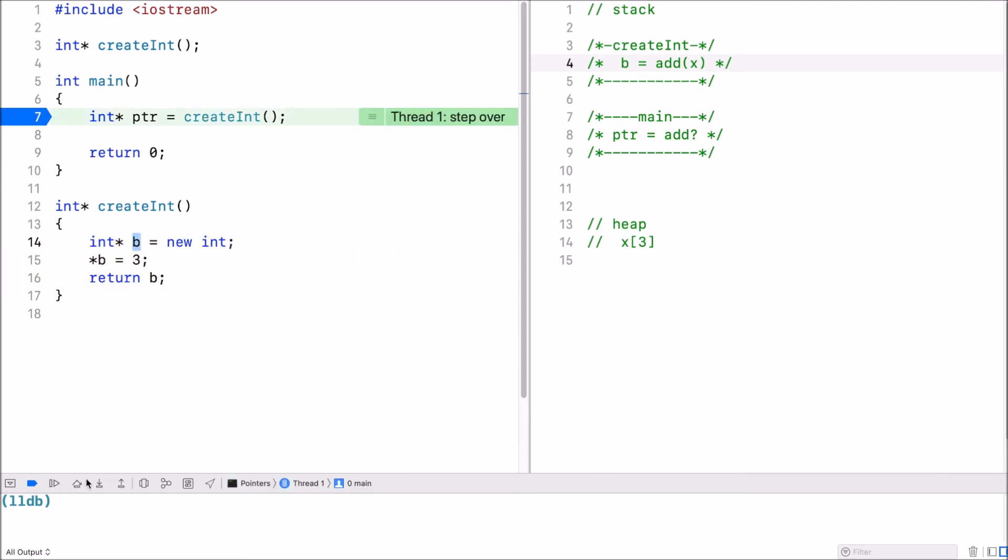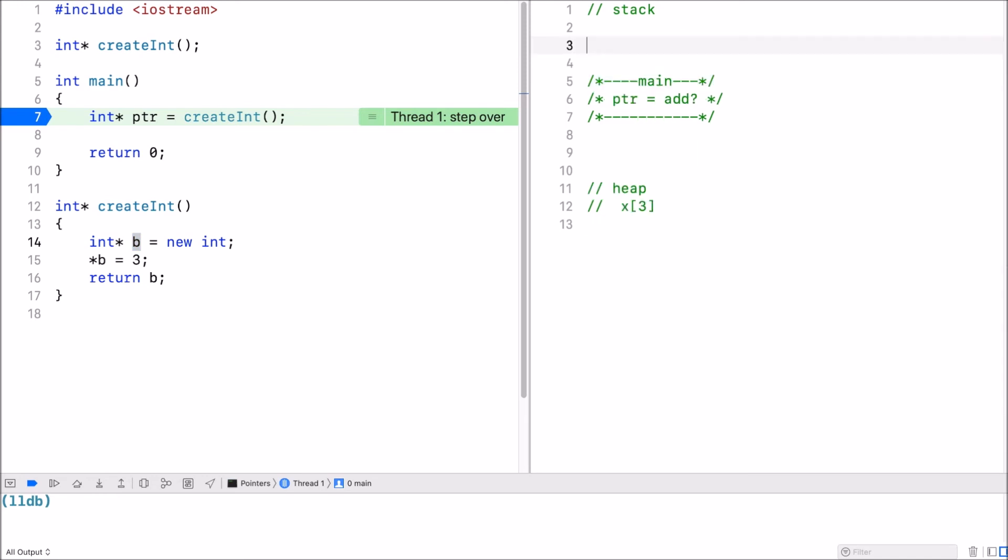Now when I return it this stack frame gets pushed off the stack. Here I have the address of x assigned to pointer. And pointer will point to the heap. So no longer points to any other variable in other stack frames. It really points to the heap.